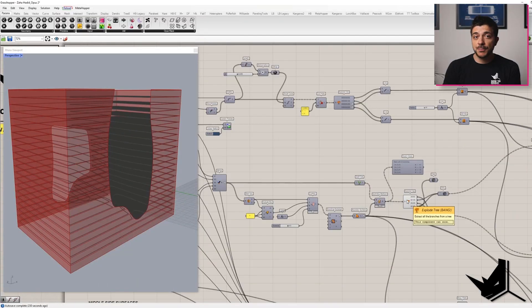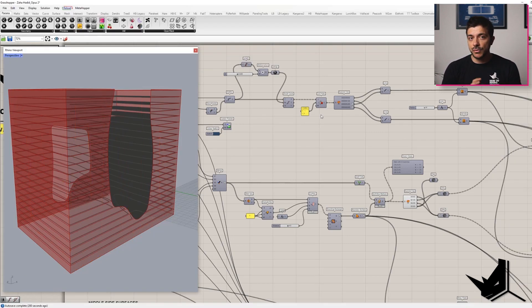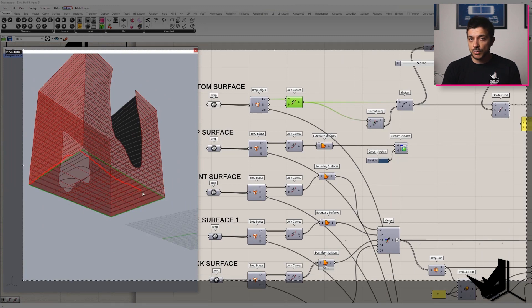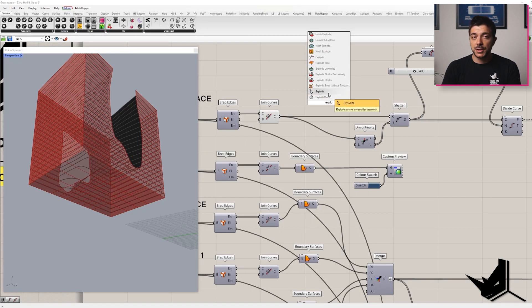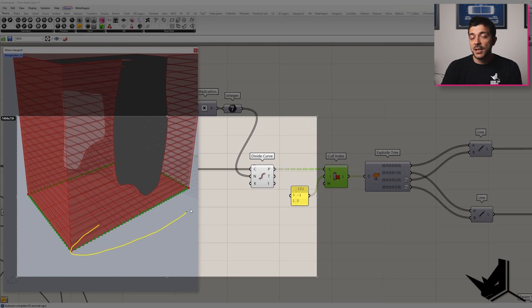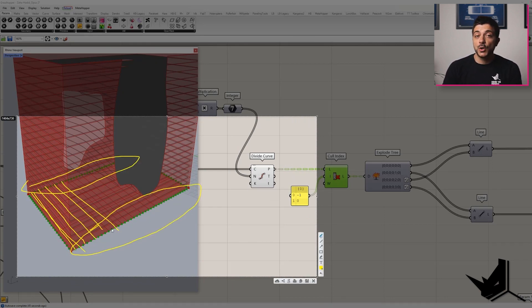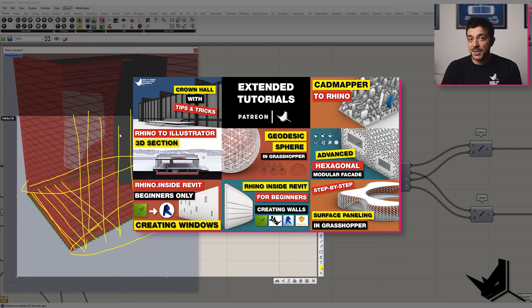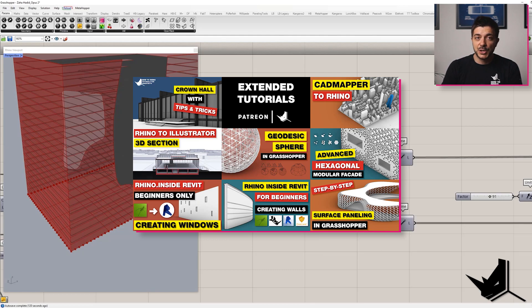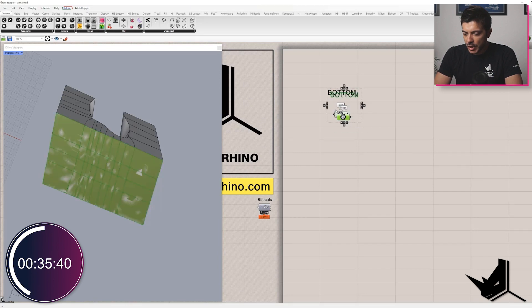Before we continue to the Grasshopper part, just a quick note: if you're interested in watching the whole video in real time where we explain the whole Grasshopper definition in great detail, you can watch it on our Patreon page and at the same time support what we do. You'll also get access to all of our extended tutorials available for Patreons only. Links are in the description.